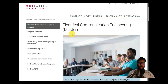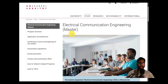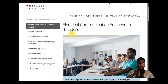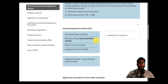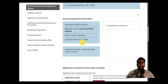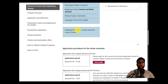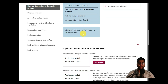Today I'll go through the admission requirements, how to register for Uni-Assist, and how to put in the application for Electrical and Communication Engineering in the Uni-Assist cart. The Master's degree is four semesters, available for both summer and winter, and the language of instruction is entirely English.